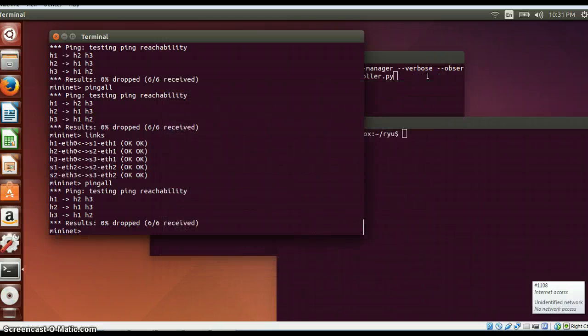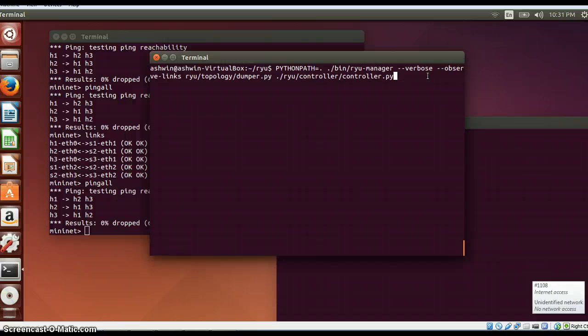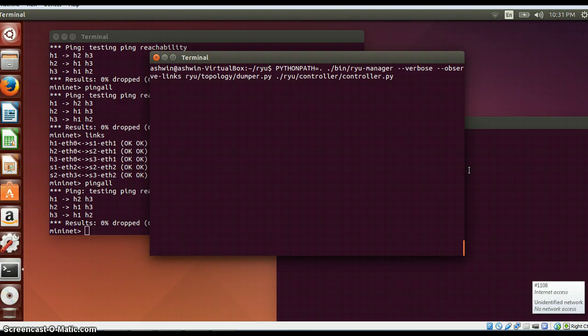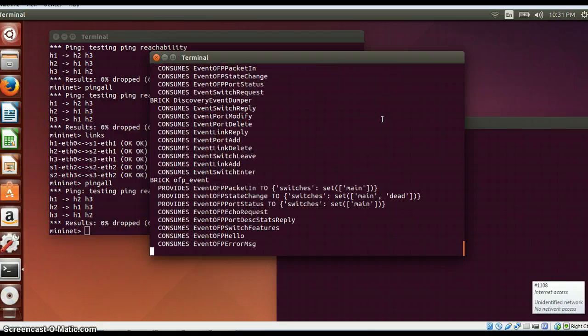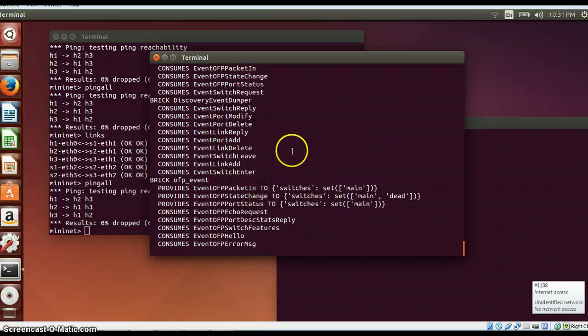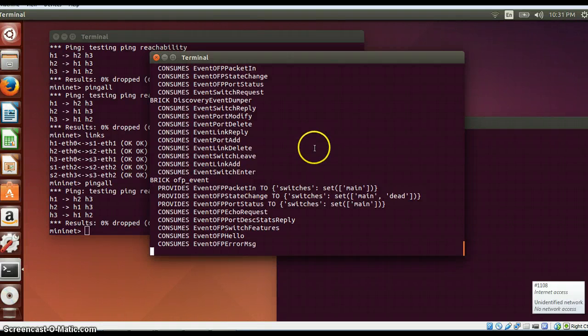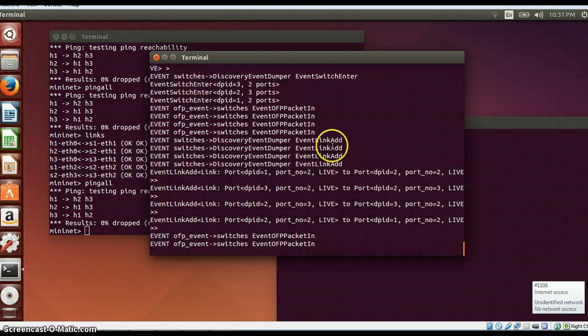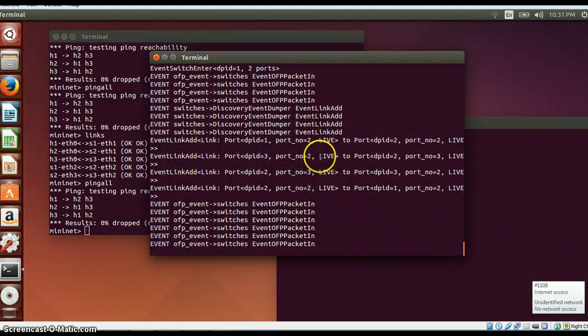Once I exit this I will run the Dumpfile again which will generate those files. So if I run this file, it will catch all those topology details and it will show it to you over here. As I showed it in the last video.